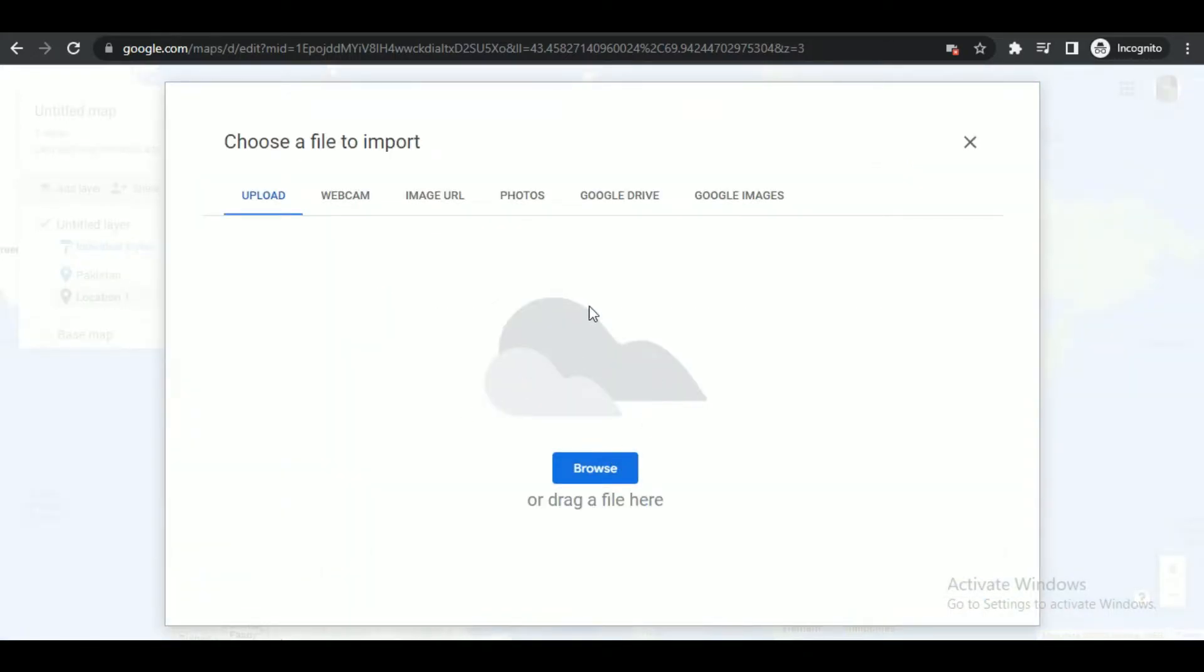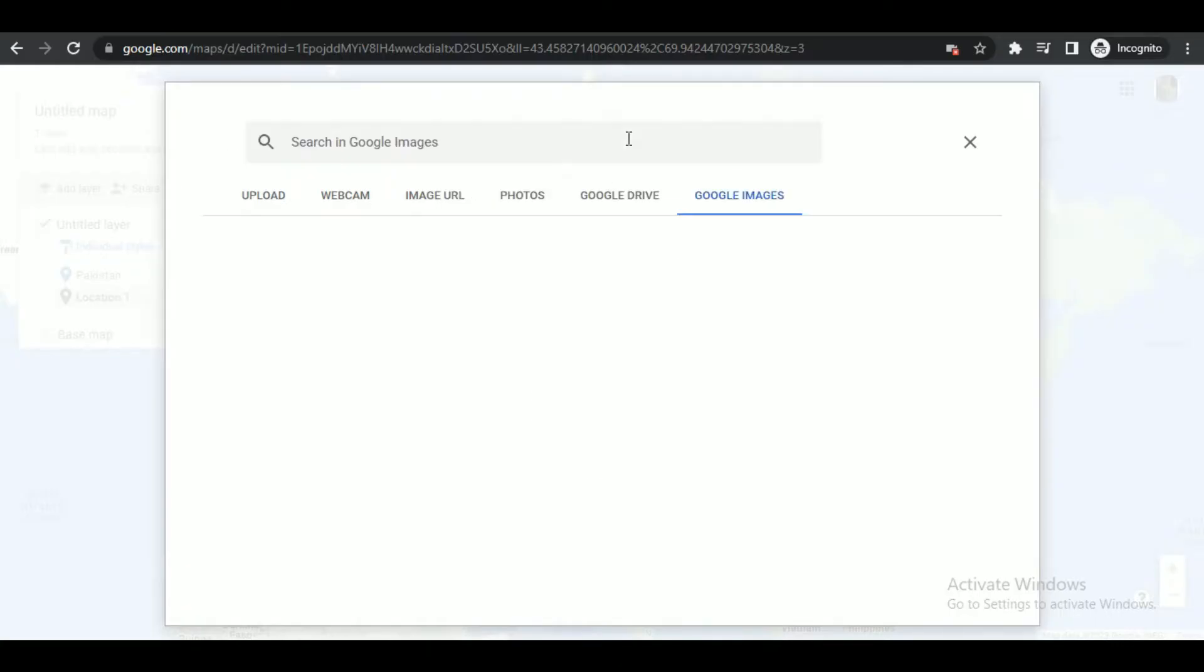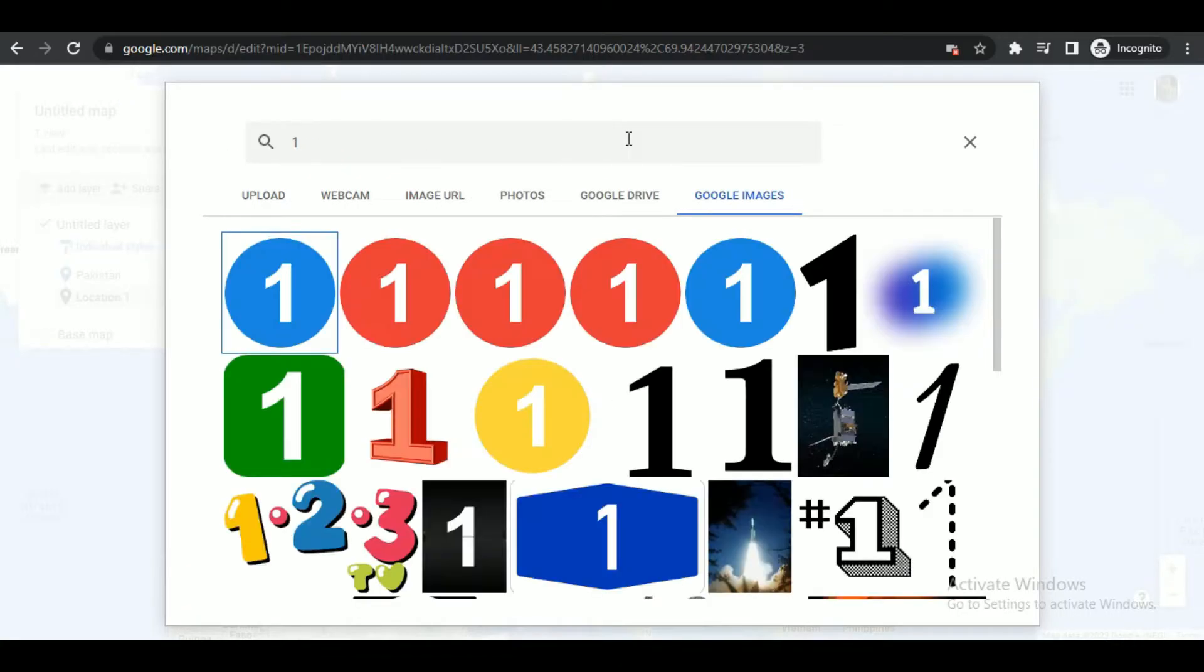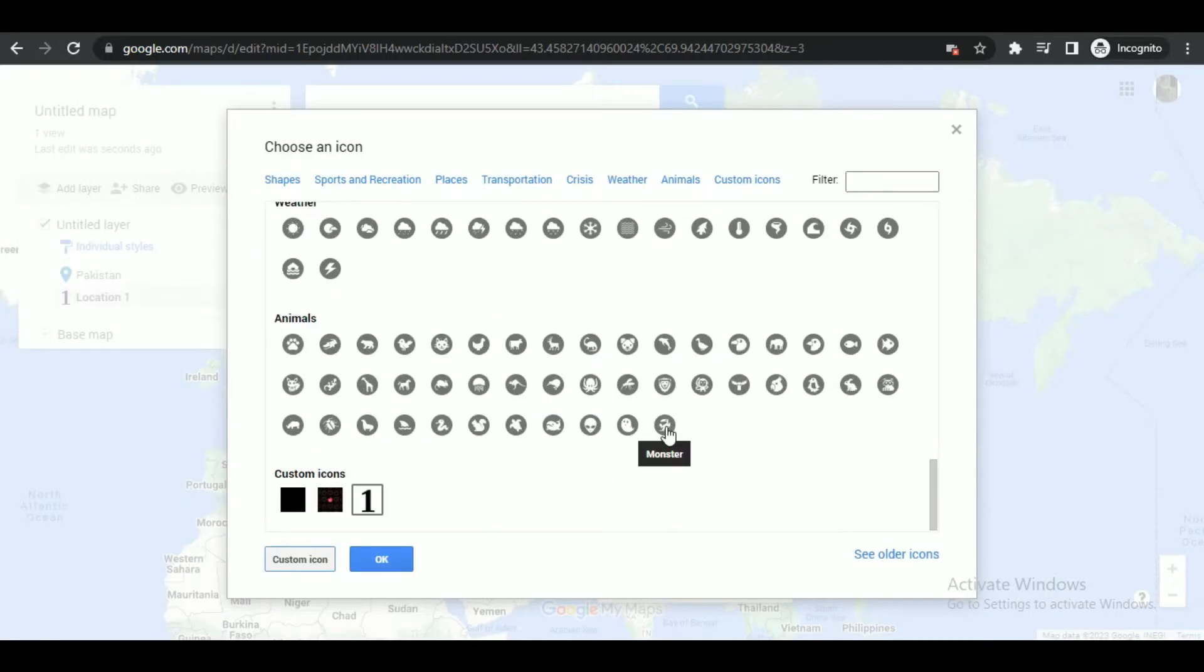In here you can upload an icon from your PC, or you can just go to Google Images tab and search one there. I'll search for one and it will show images of one. From there, select any image and then click on OK.